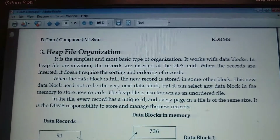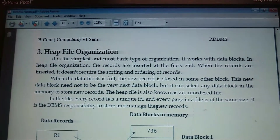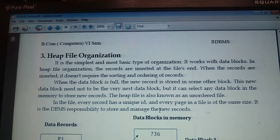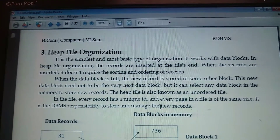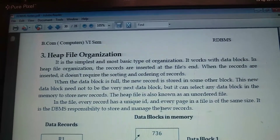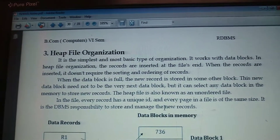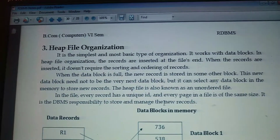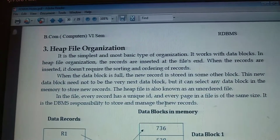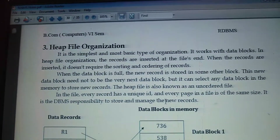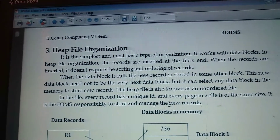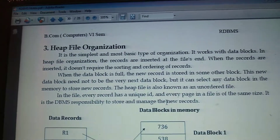In previous videos we have discussed what is file organization and what are the types of file organization. Sequential file organization is there, Heap file organization is there, Hash file organization is there, Indexed file organization is there, and B-plus tree file organization is there. So then we discussed sequential file organization.